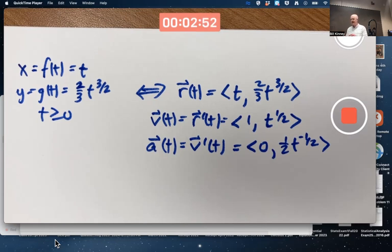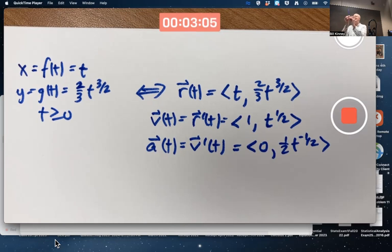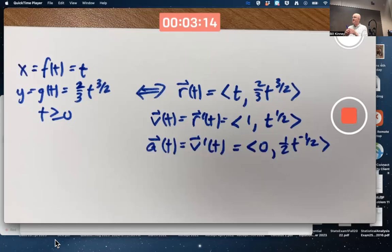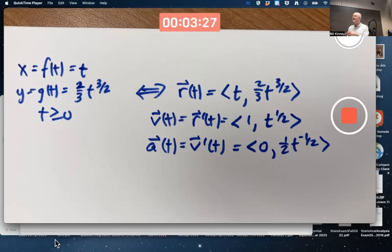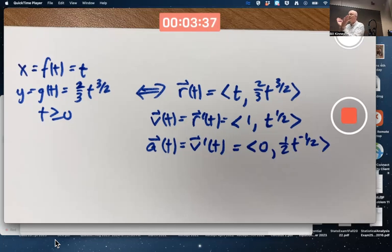By standard convention, the position vector has its tail at the origin so its tip is at the particle's location at that moment in time. The velocity and acceleration vectors have their initial points at the particle's location. The velocity vector is tangent to the curve and has length equal to the speed. The acceleration vector can point in many directions — it's not necessarily perpendicular to the velocity, unless the speed is constant, in which case the acceleration and velocity vectors are orthogonal.